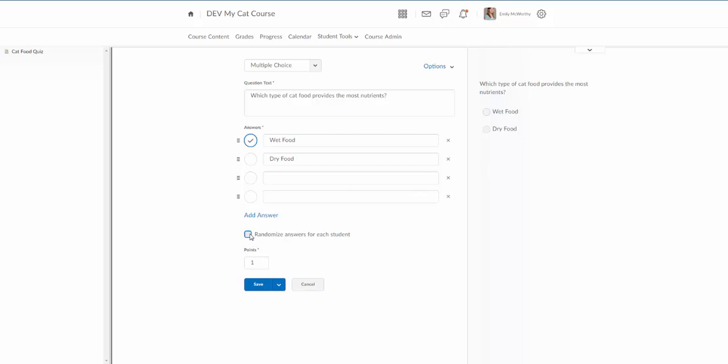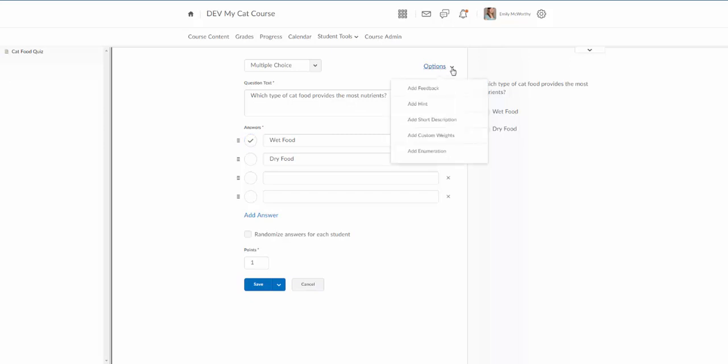There is an option here to randomize the answers for each student and to put the number of points. Now if you're looking for a few more really advanced options there is an options menu up here in the upper right hand corner. I can click on the arrow next to that.